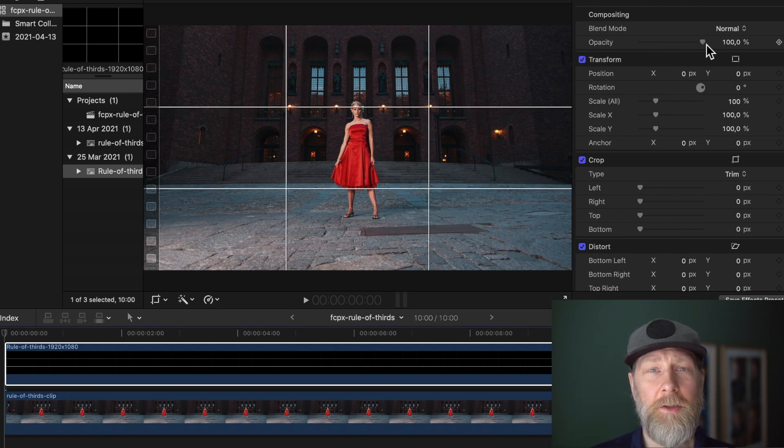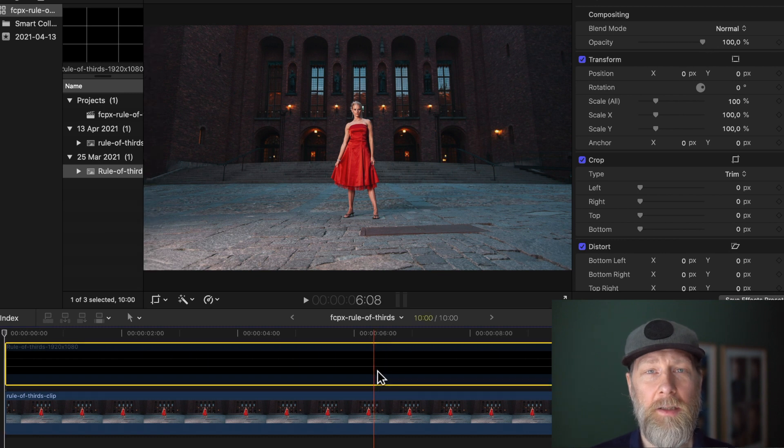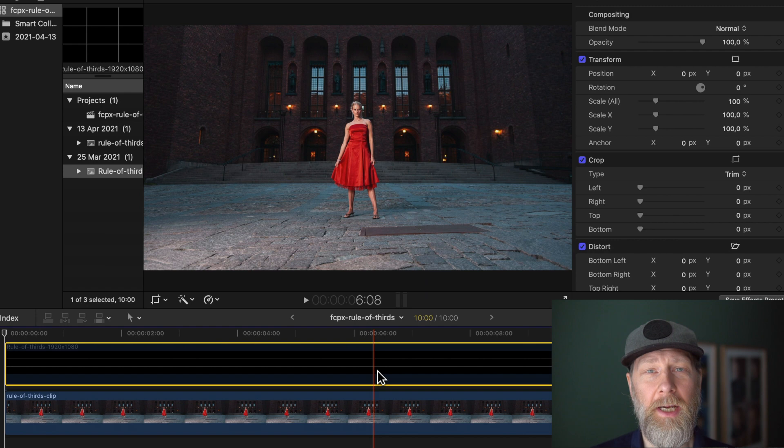You can also toggle it on and off by pressing V. So when I make my final render, I just press V and render my project.